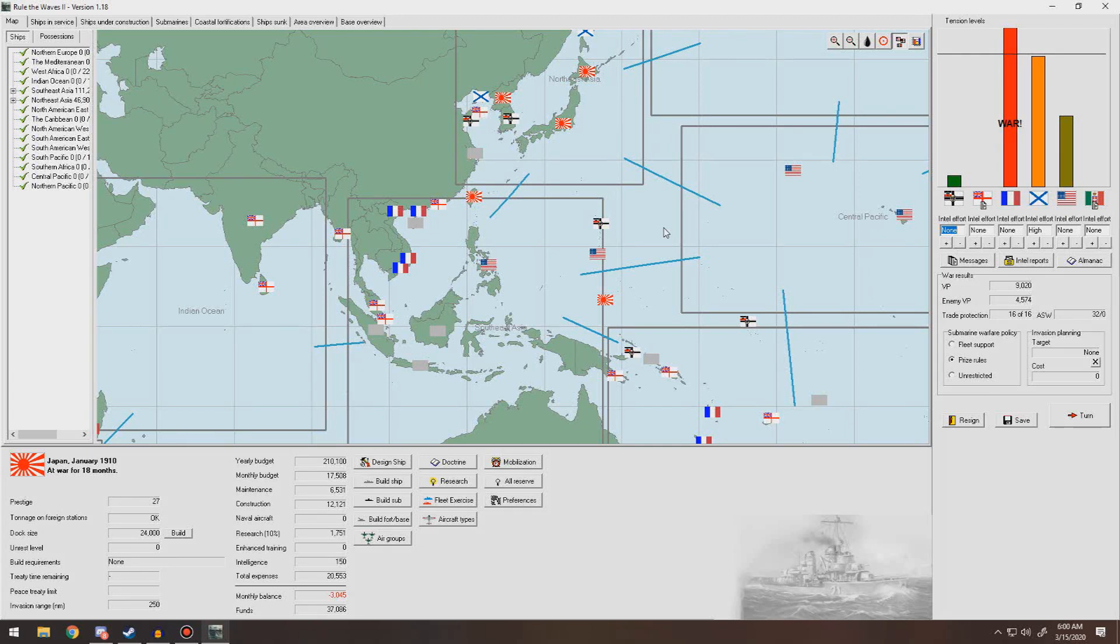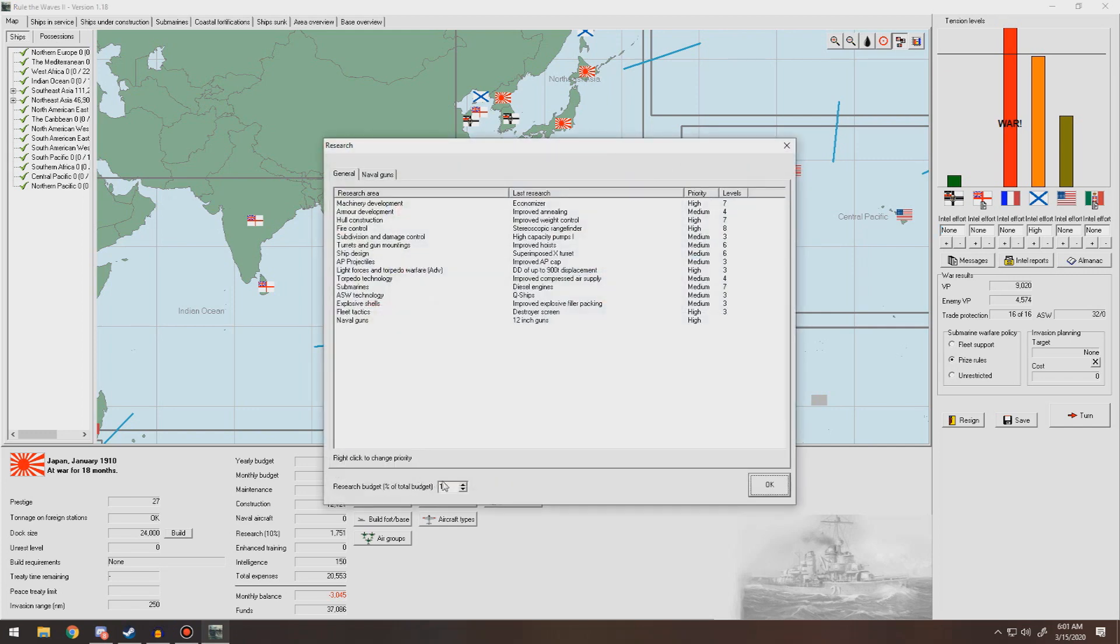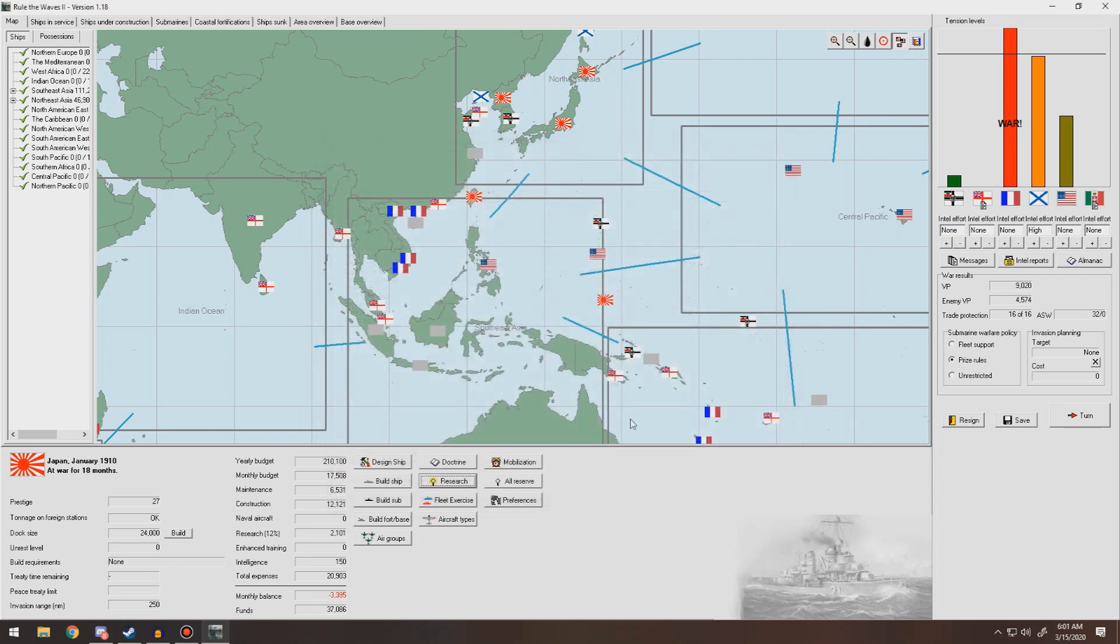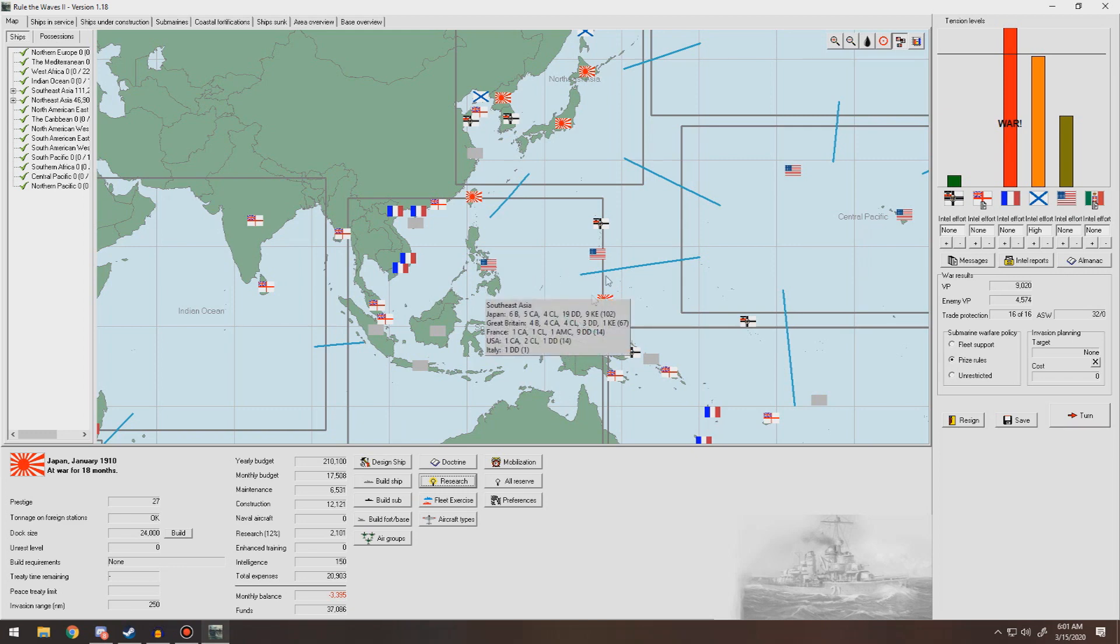Hello everybody and welcome back to Rule the Waves 2 as Japan. First things first, we're at war with France still. I recall now that you can go up to 12% for your research. I played a lot more of the first game where 10% was the max, and I batch record, so it just took like 8 episodes for me to actually acknowledge that. But that's been done.